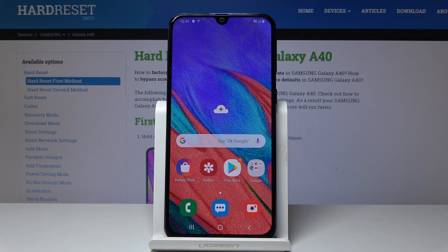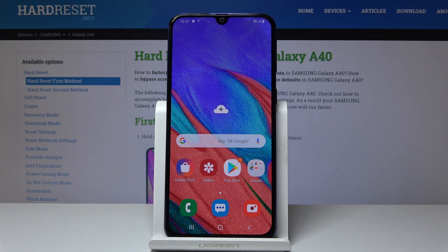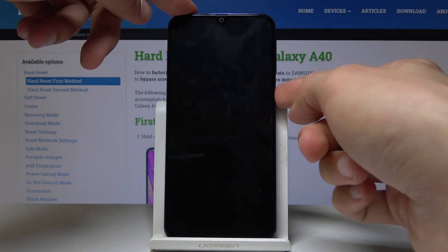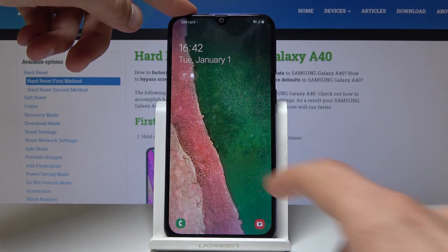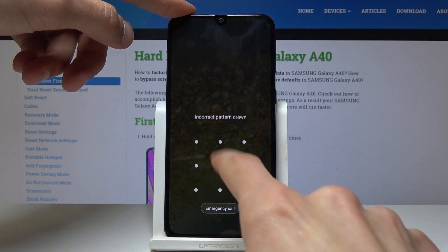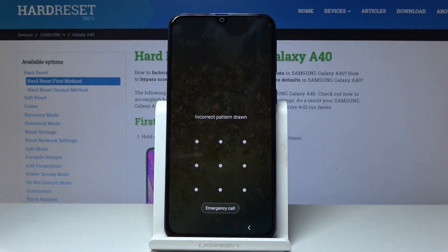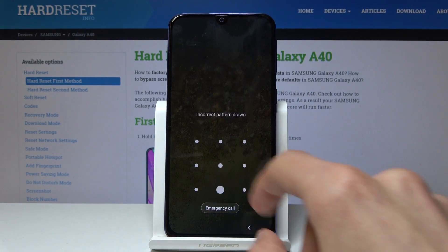Welcome, and today I will show you how to perform a hard reset on the Samsung Galaxy A40 to remove the screen lock. As you can see, there is a screen lock right here, and let's consider that we don't know the pattern for it.